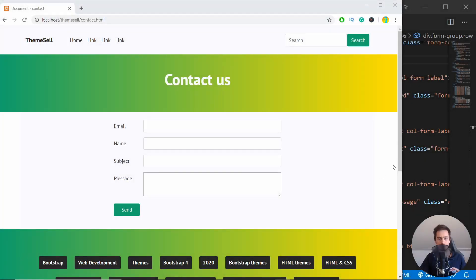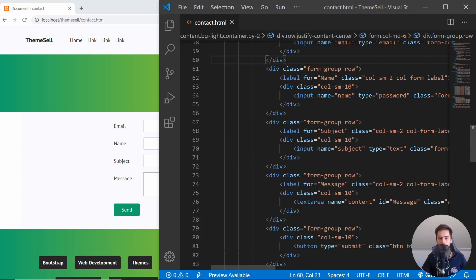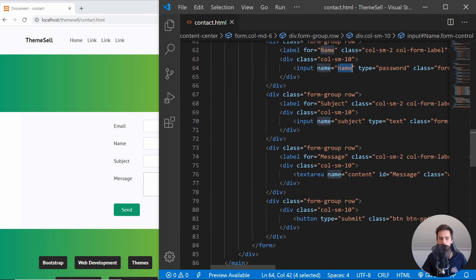Hello everyone. In this video we will create a PHP script that will take care of email sending. I have here an email form, an HTML5 form, with inputs that I've named. We will basically send this form and create the PHP script that will actually send the email.